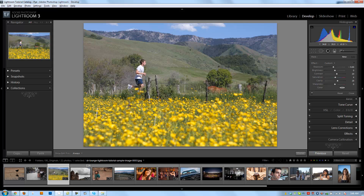The graduated filter can be used for a number of things. It can be used for corrections, like pulling down the brightness and tone of the sky, and it can also be used artistically. So let's show you how to use it first to pull down the sky and then how to make these flowers a little more vivid.